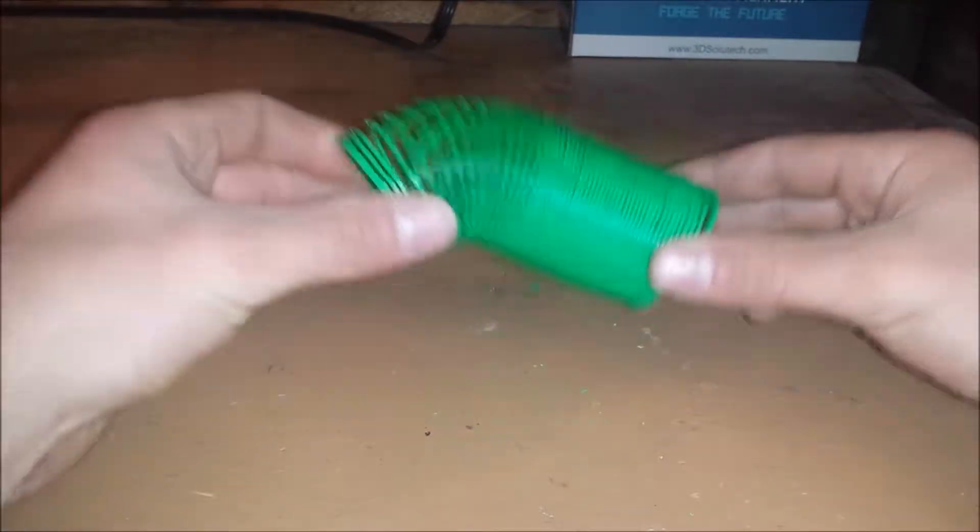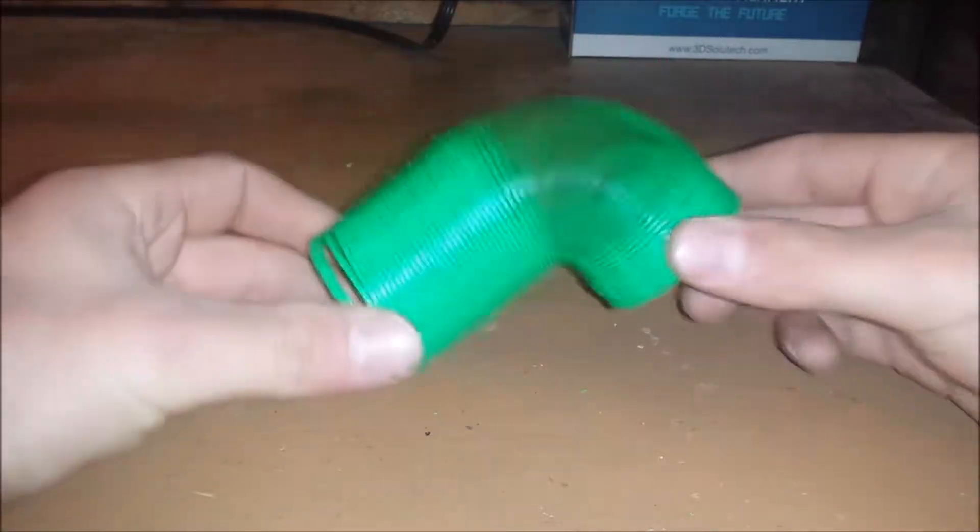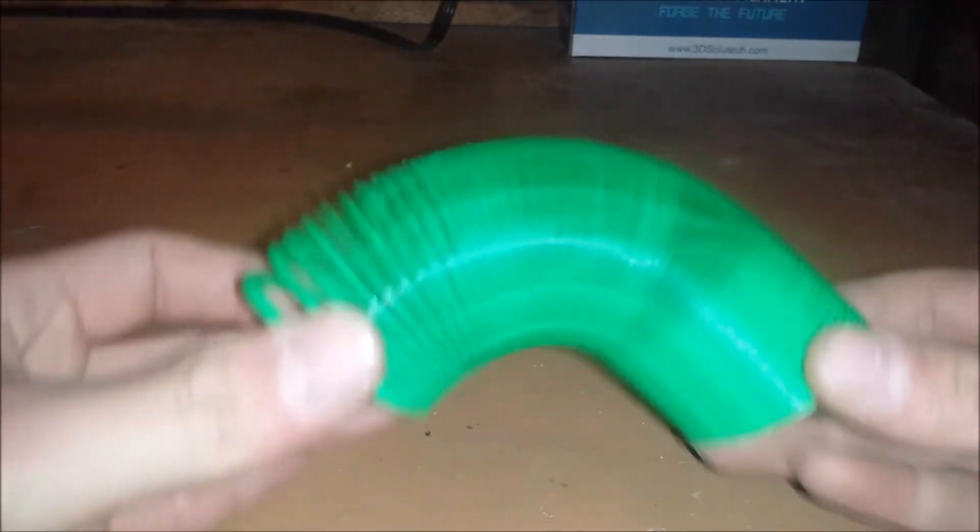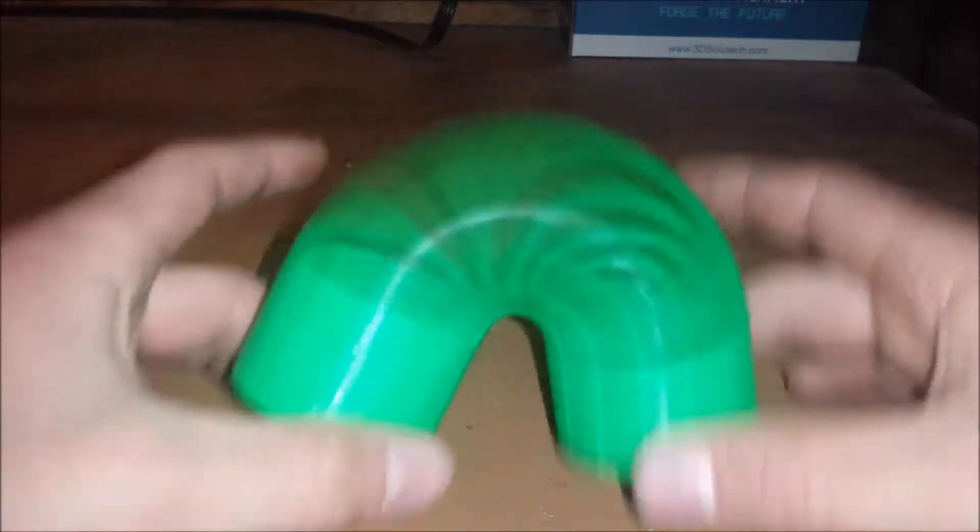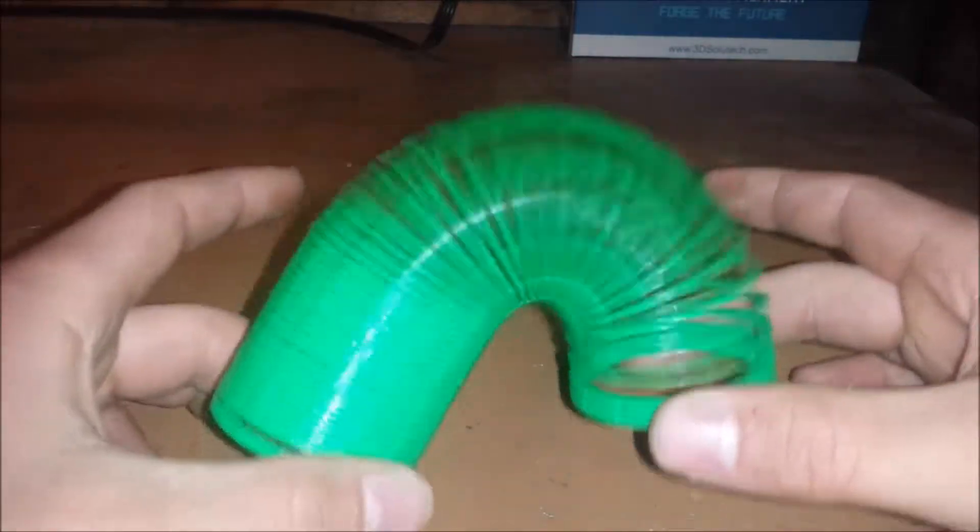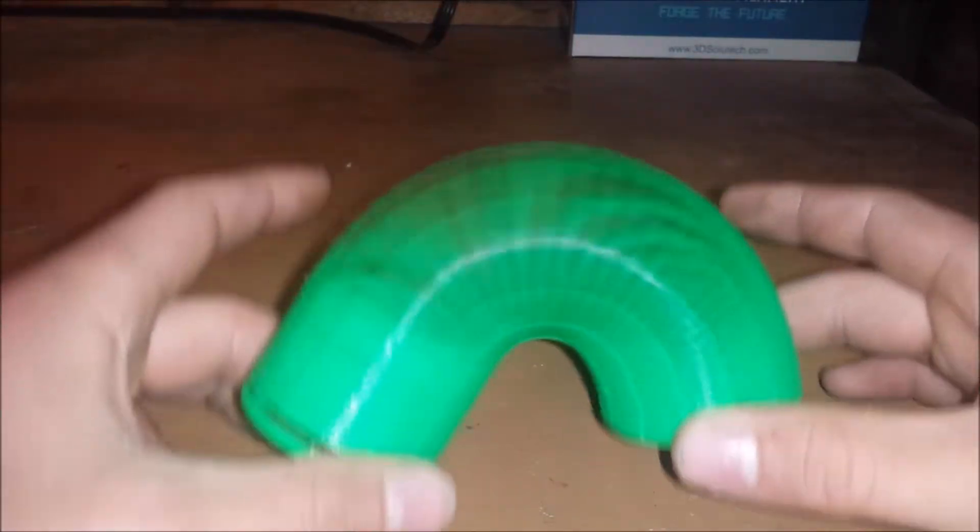I have to say, the idea that you can print a slinky is so cool. It turns out just like a regular slinky, and they are a lot of fun.